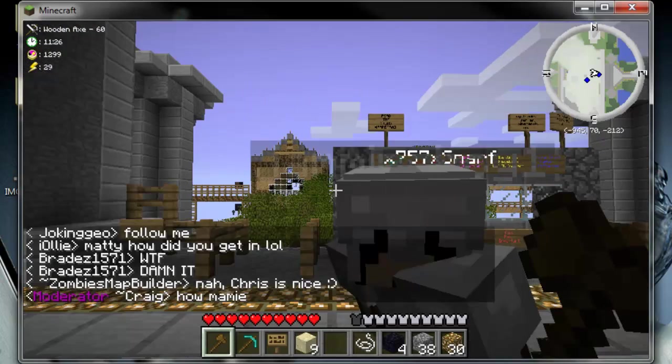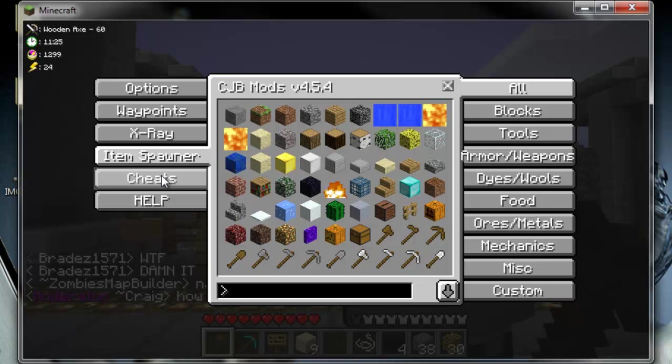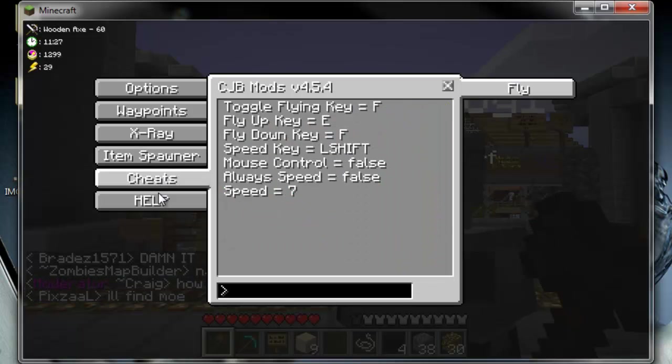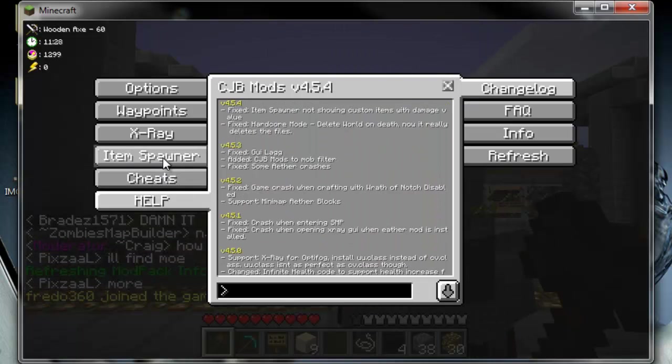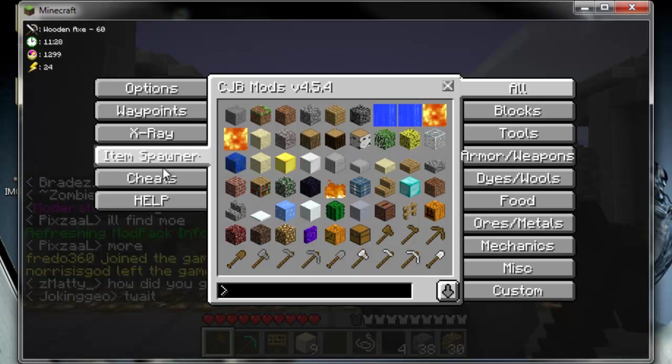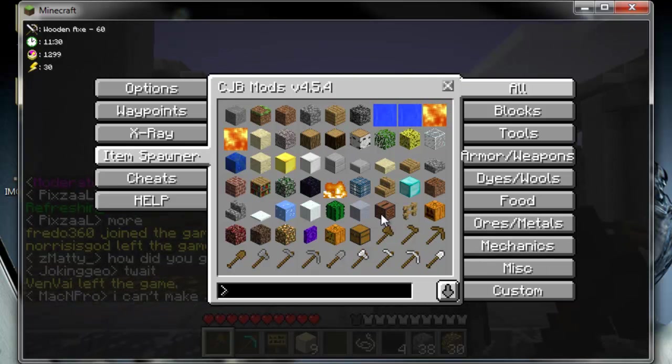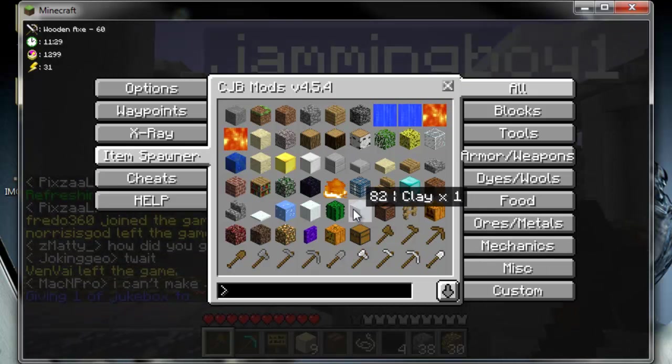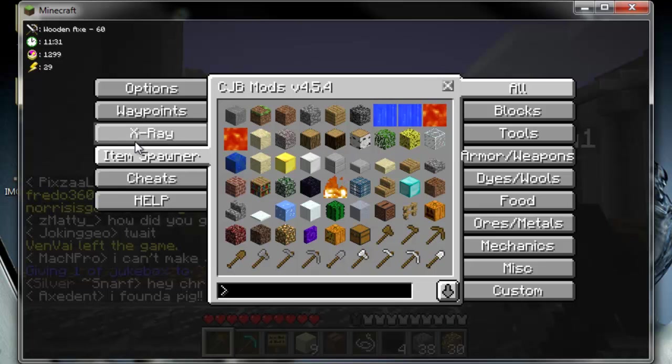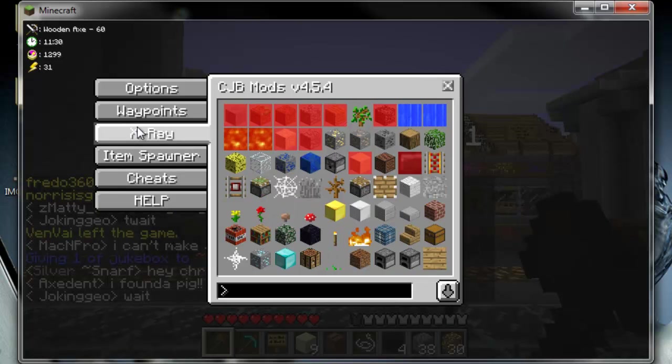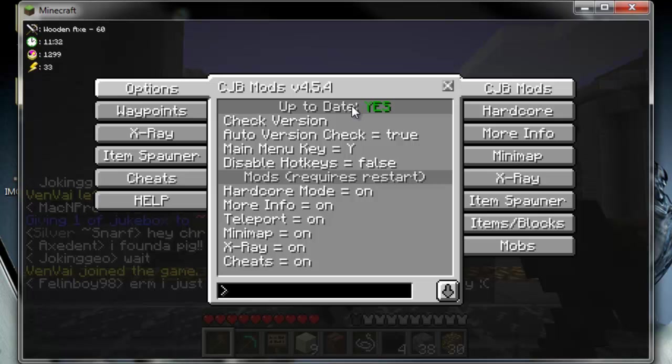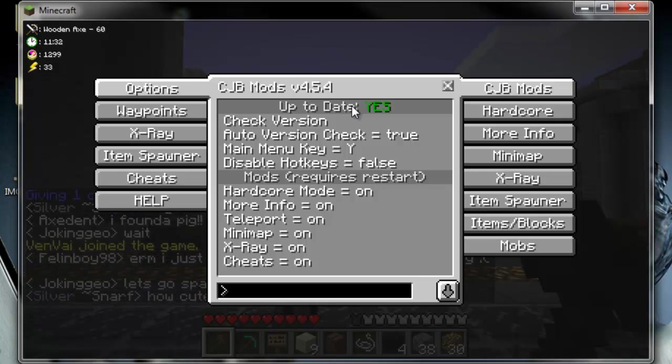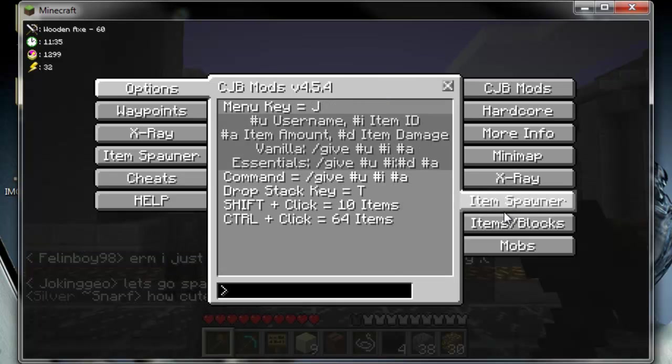What else did we need to change? This is just for me really now. Oh, well, lag. Yeah, this is your item spawner if, oh, I've just given myself a jukebox. Waypoints options. Up to date, yes. If it says no, then just go to, just search CJB mod and find the latest one. Item spawner.